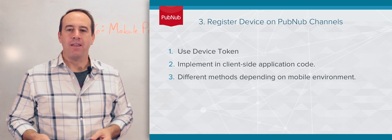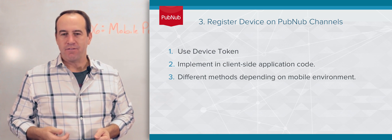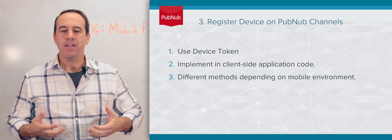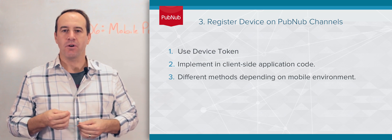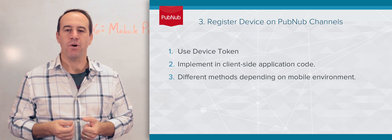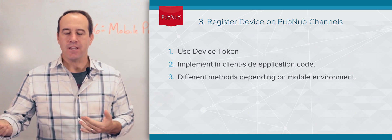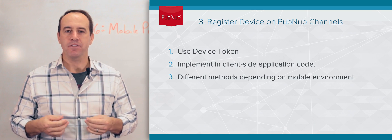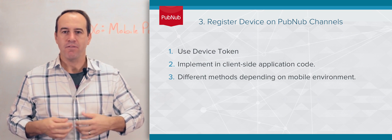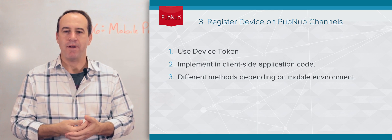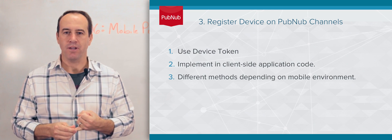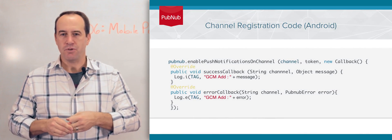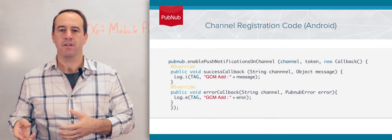Once you've obtained the device token or the registration ID from the push service, you can use that to register your device for push notifications on PubNub channels. Each SDK will have its own specific method, its own API for doing this. All you have to do is call that method, provide the device token, as well as a list of channels that you want to register for push notifications on.